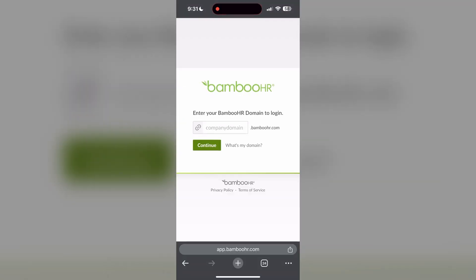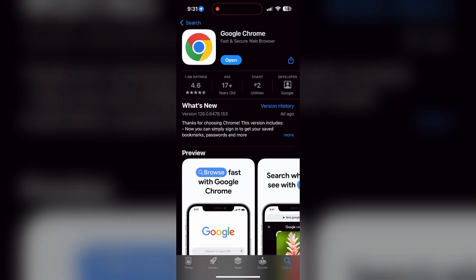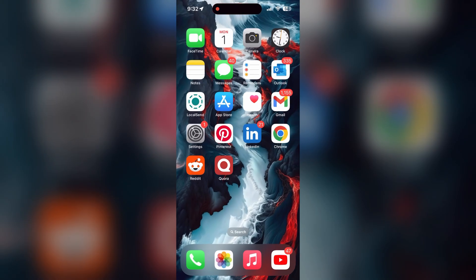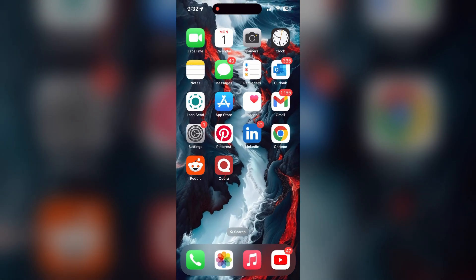You can also try updating your browser. Open your App Store or Play Store and search for your browser. Check if there are any updates available for the application. You will see an Update button - tap on it to download the latest version.